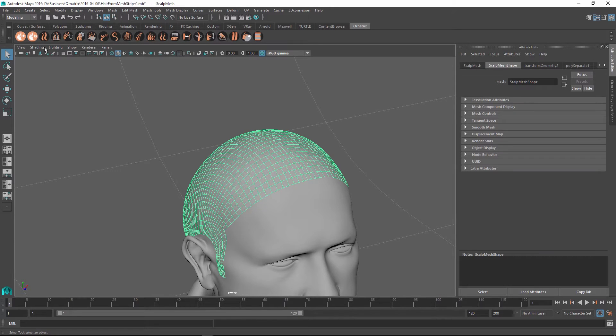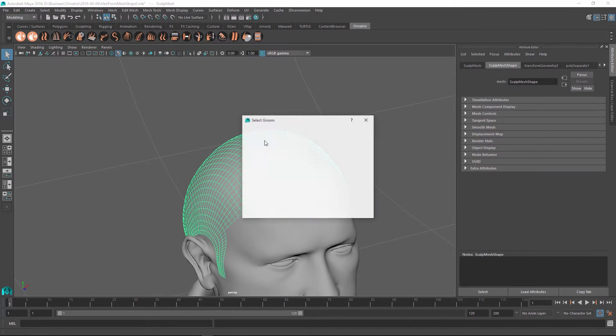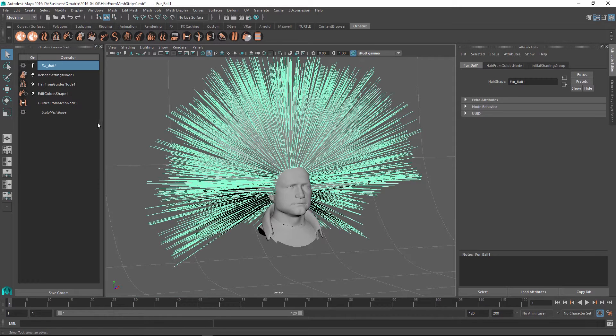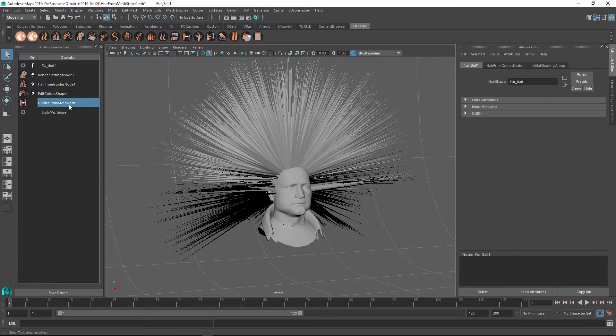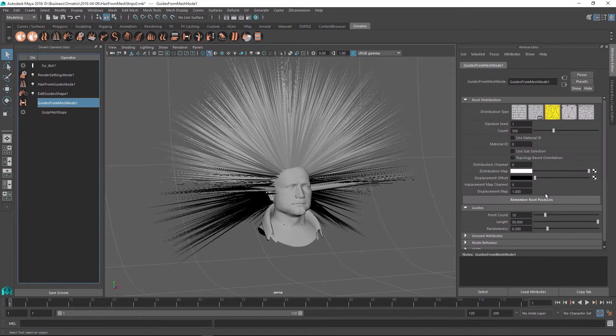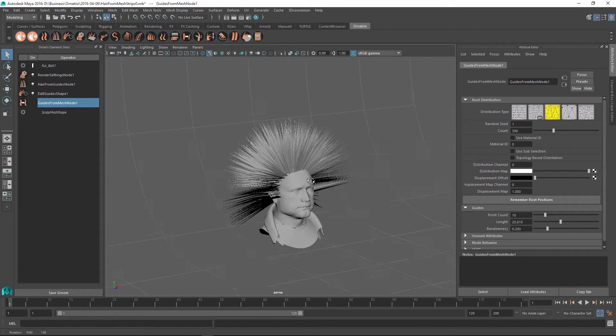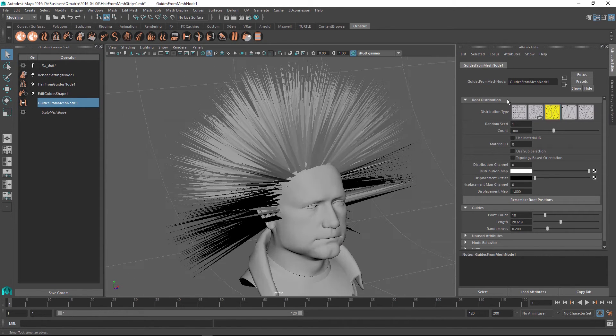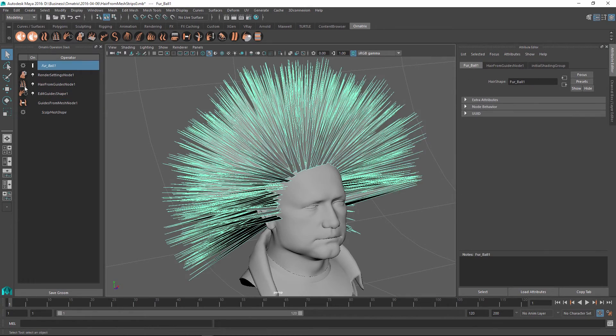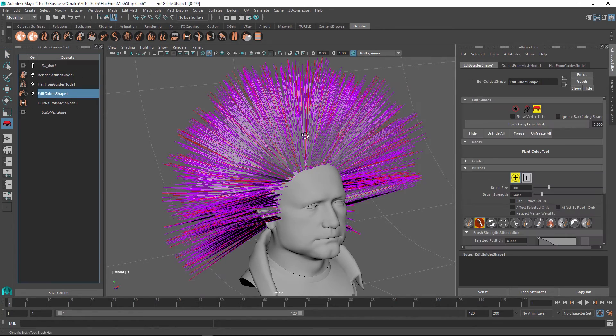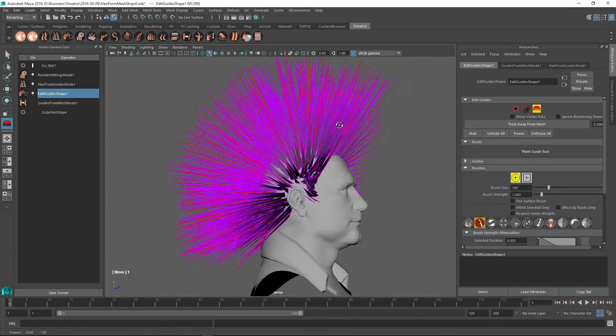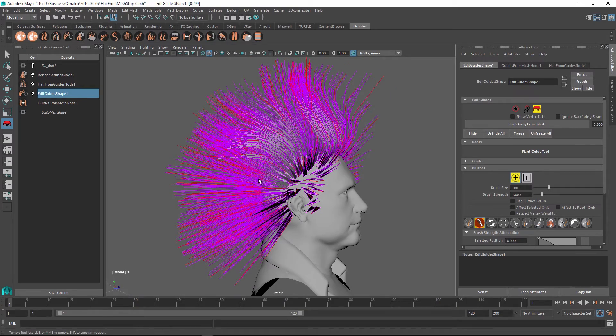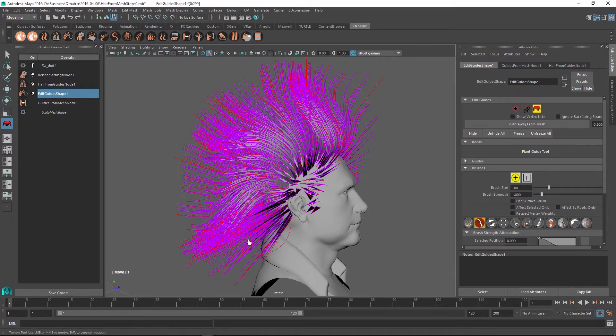So to start, I am just going to create some basic hair using Ornatrix which we will export. And this is just for demonstration purposes. In your scenario, this will be the hair from your scene on top of your character. And the goal here is to either have some guides or some hair that will already be styled and ready for export in your scene.